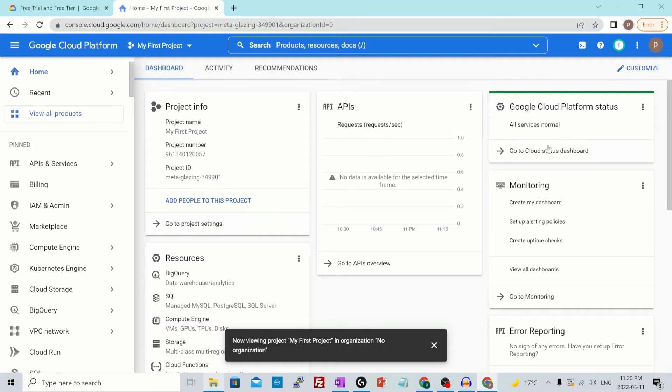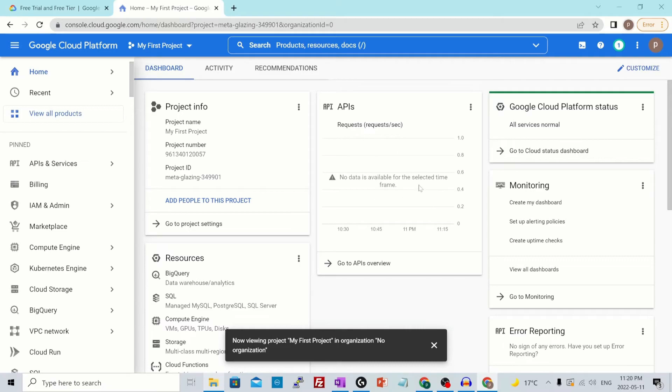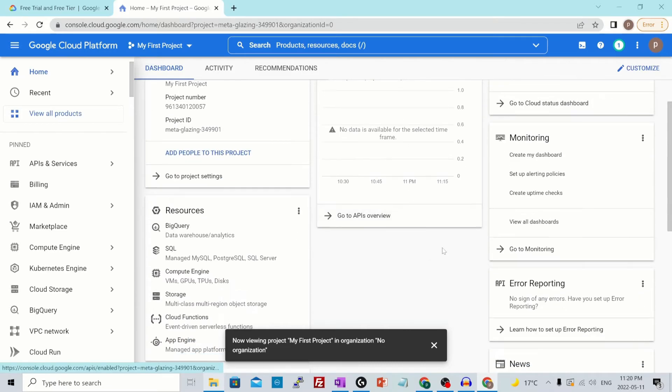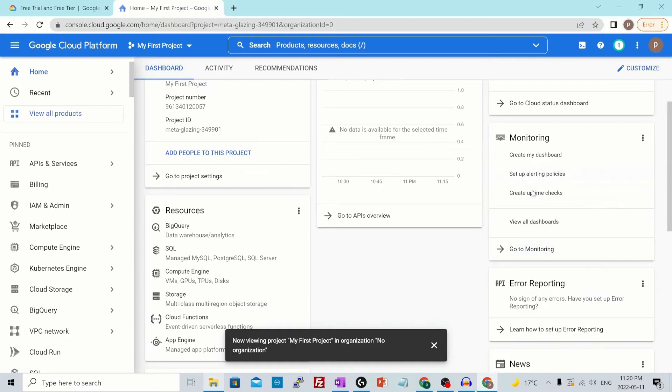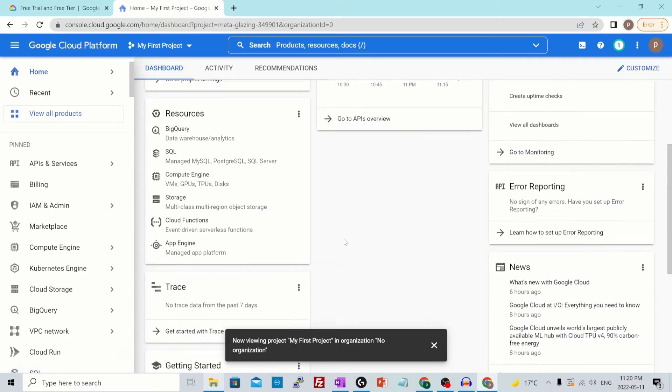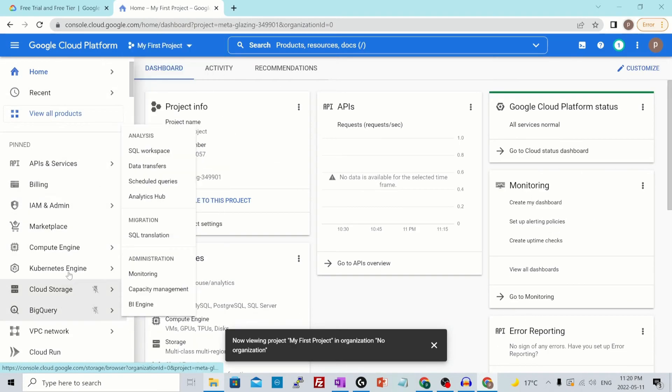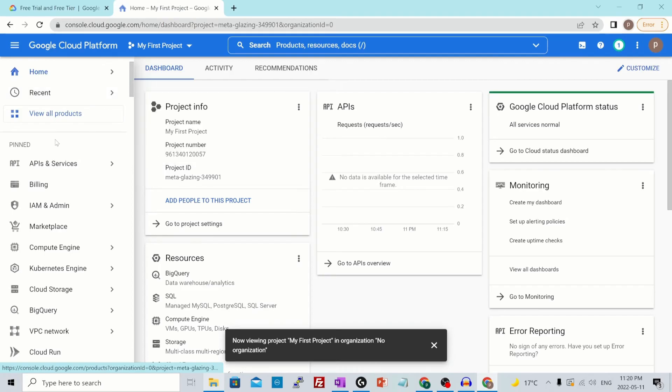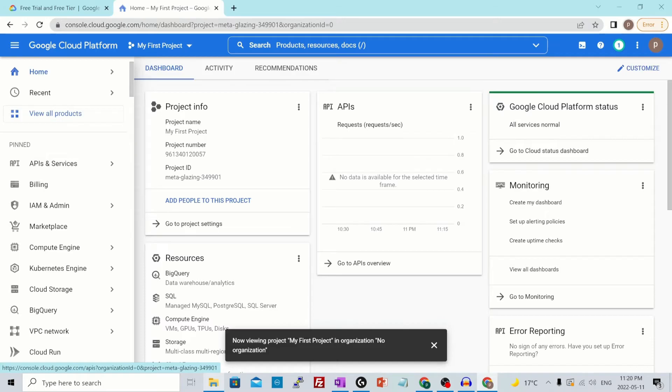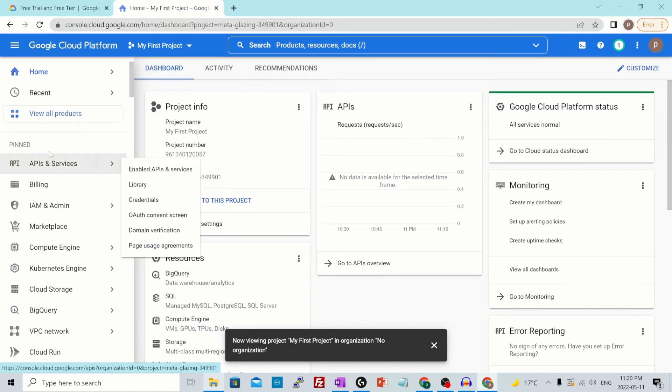Over here, this is your dashboard. All the services that you would provision would appear over here and you could see the real time data like API requests visible over here. Then you could set up some monitoring dashboards and widgets which will appear over here. From the left side, you would have all your services. These are the pin services at the top of the page. Pin services are something that you frequently use, so you pin them and they would appear at the top of the page.